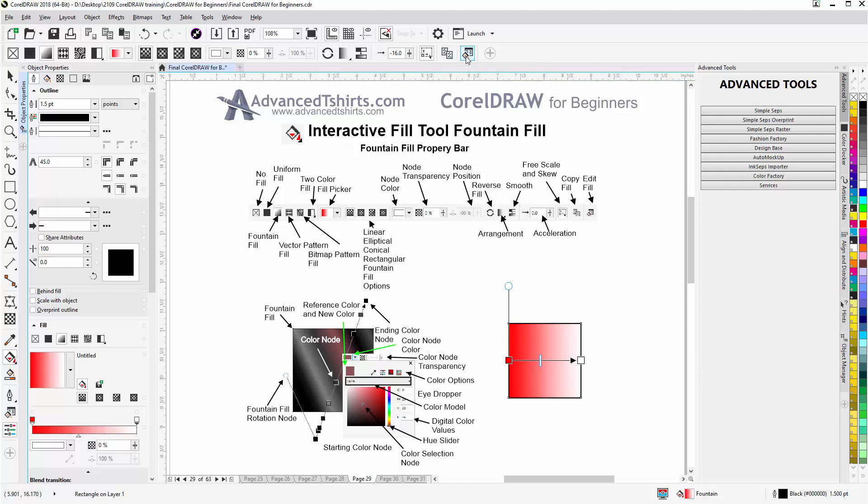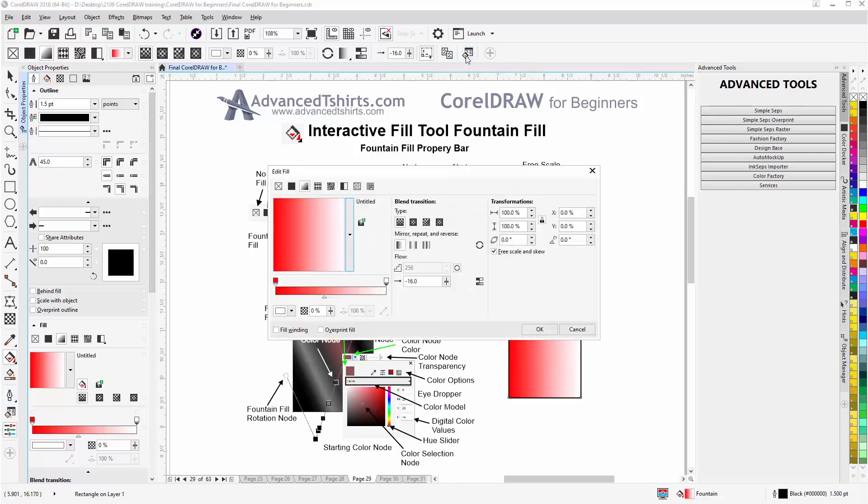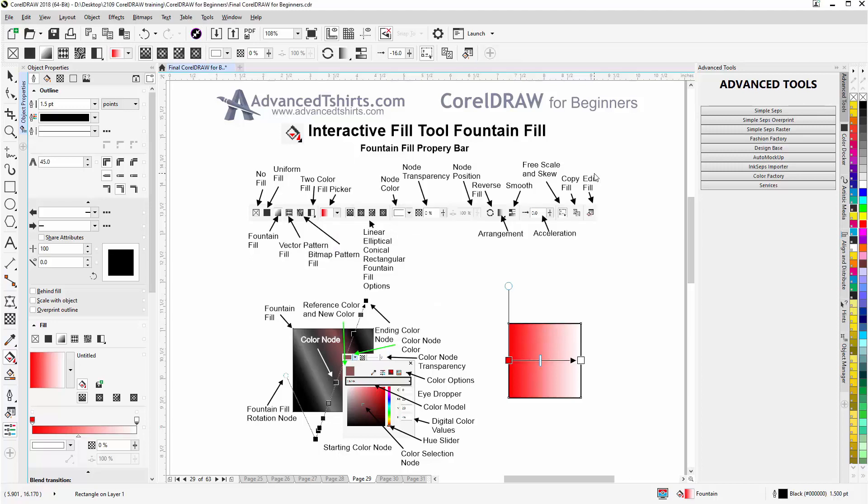Here we have copy fill and here we have edit fill, and edit fill is just going to open up our edit fill dialog box. Now I prefer to do this interactively as opposed to working through the property bar.